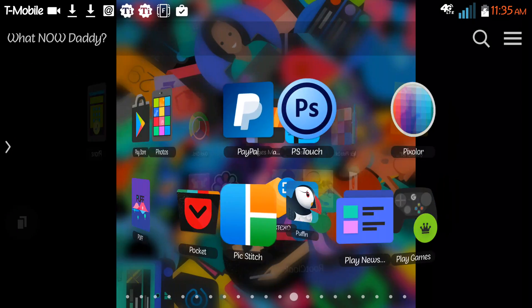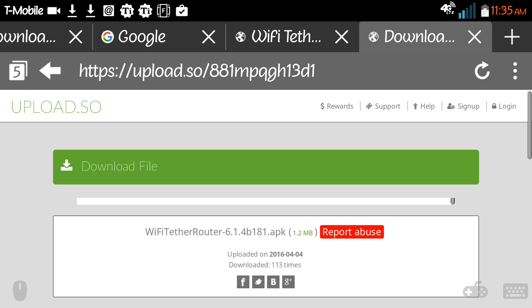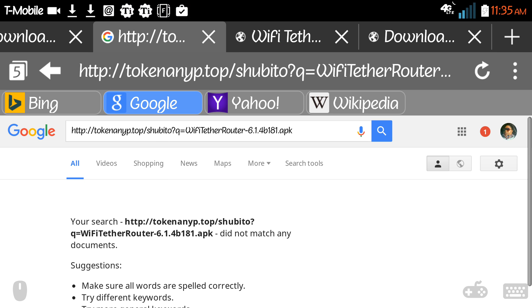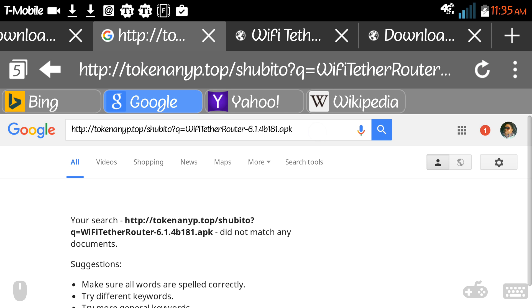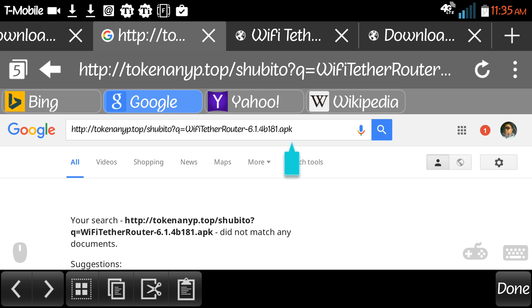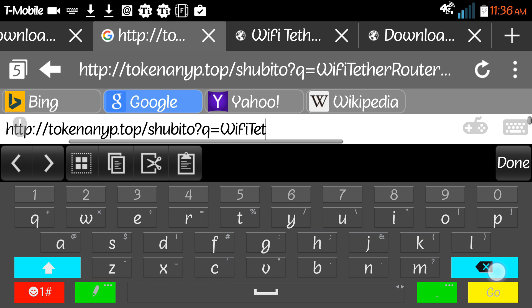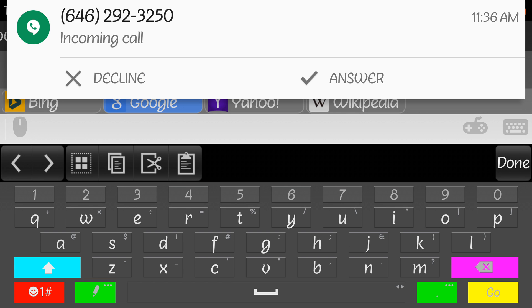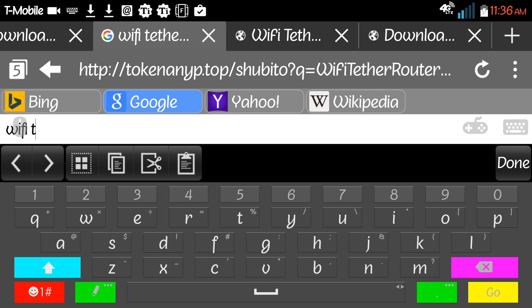There's also a website that you go to that gives you the list of different ways you program the Wi-Fi tether to work with your individual phone. I'm not sure if I have it here or not, but I'll retype it in.